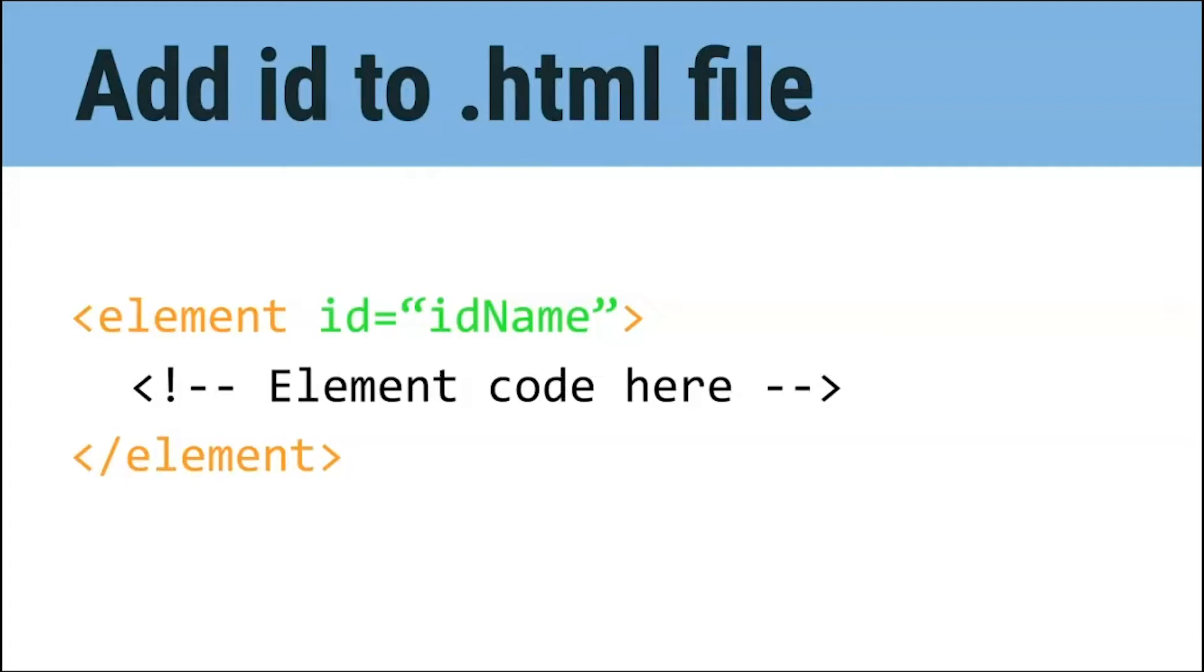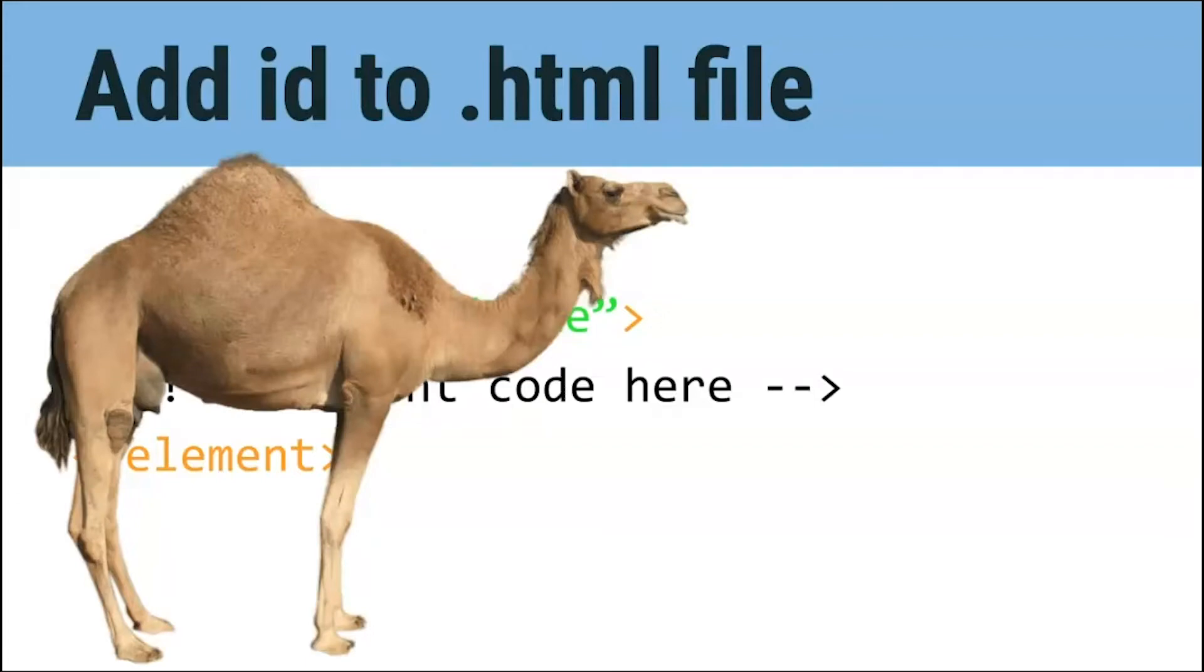But what is camel case notation? That's a great question. Camel case notation is when you write the first word in all lowercase, and then you capitalize the first letter of any following words. For example, I use camel case notation here with ID name. Why do you think it's called camel case notation? When written out, the two words smooshed together look like a camel's hump. Pretty cool, huh?